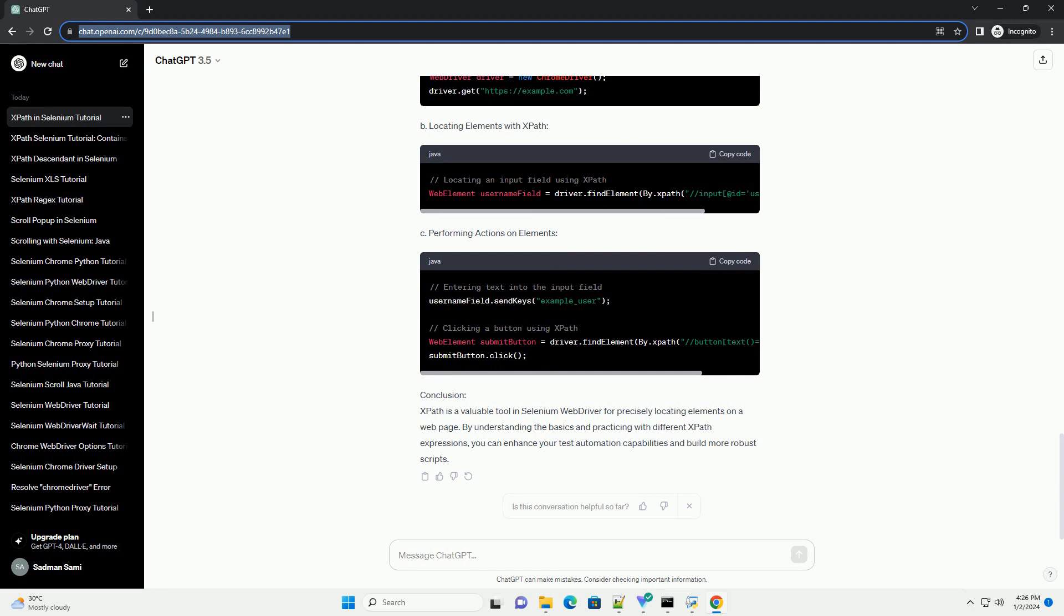Relative XPath is more flexible and concise. It starts with a double forward slash and allows you to navigate through the document structure relative to the current node. Example.